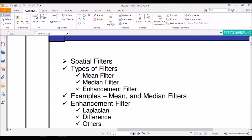Hello, today we will be talking about a very important feature of digital image processing, which are filters. We will be talking about spatial filters, what they are, the types of filters, and a few examples of each of them. Before I move on to the actual video, don't forget to hit like and subscribe, and if you have any comments or suggestions, please leave them in the comment section below.